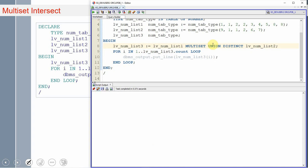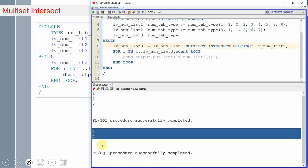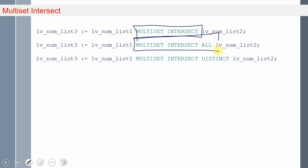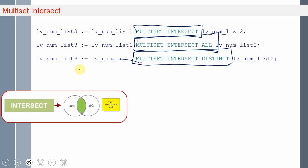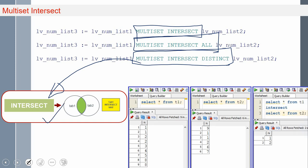Now let us see the example. Using the same program, instead of union, let us put intersect. This will return the common elements between both the collections. Suppose if I want to remove duplicates, we can use the distinct keyword. This removes the duplicate value and just returns the distinct values. So the usages are: multiset intersect, multiset intersect all, or multiset intersect distinct. Multiset intersect distinct is very similar to the intersect set operator in SQL. The multiset operators will not sort the collections, whereas intersect, union, and minus in SQL will sort the result set after removing duplicates.